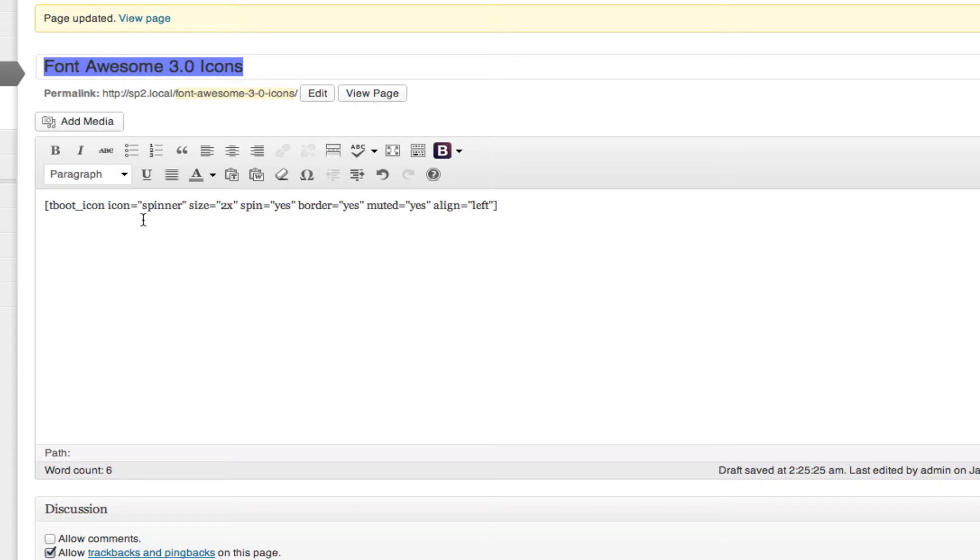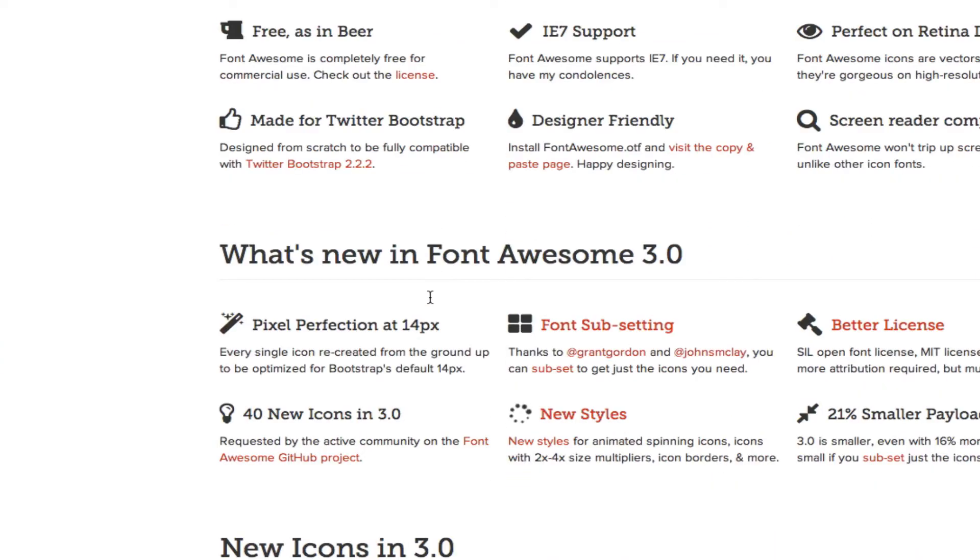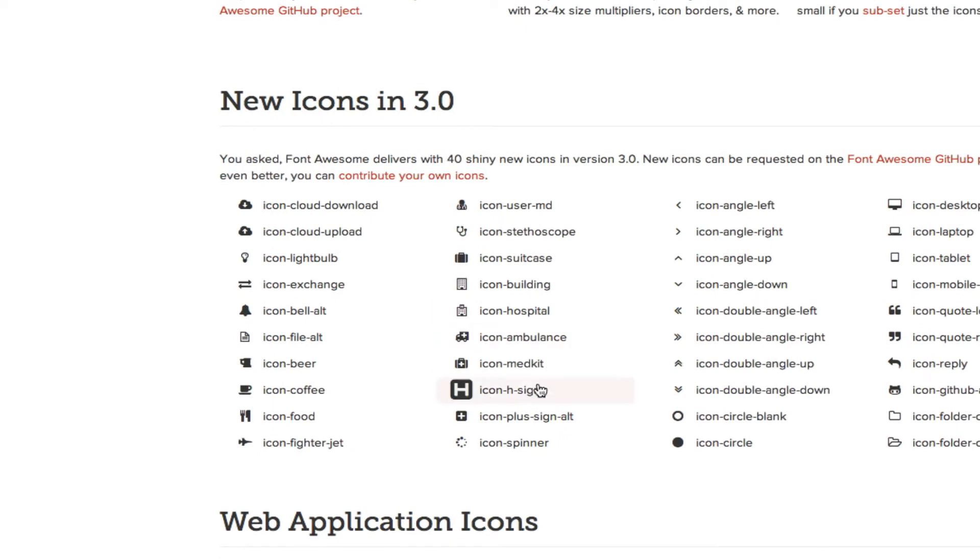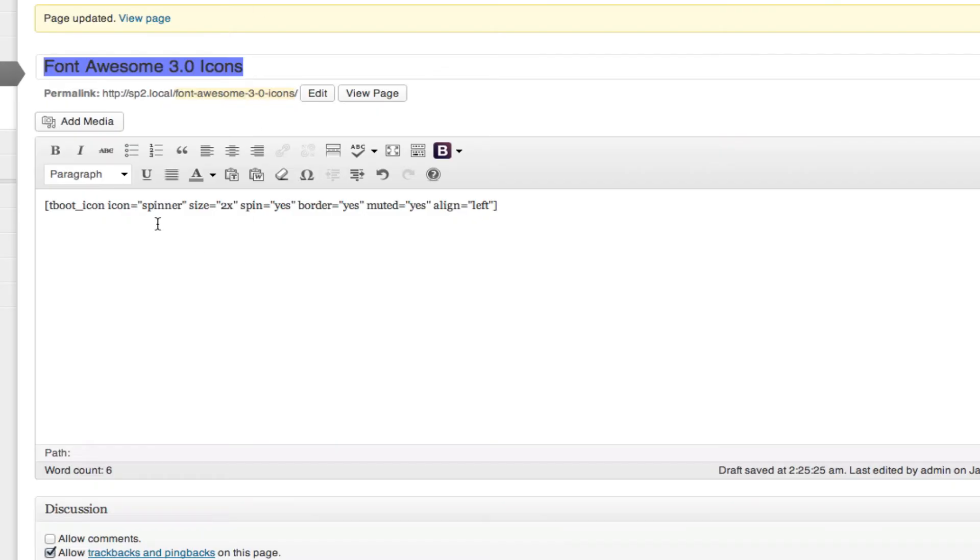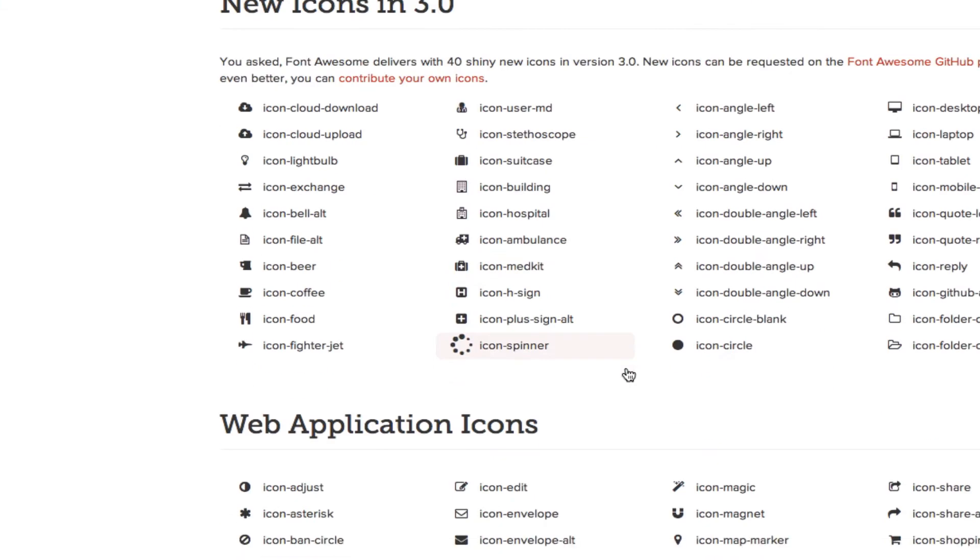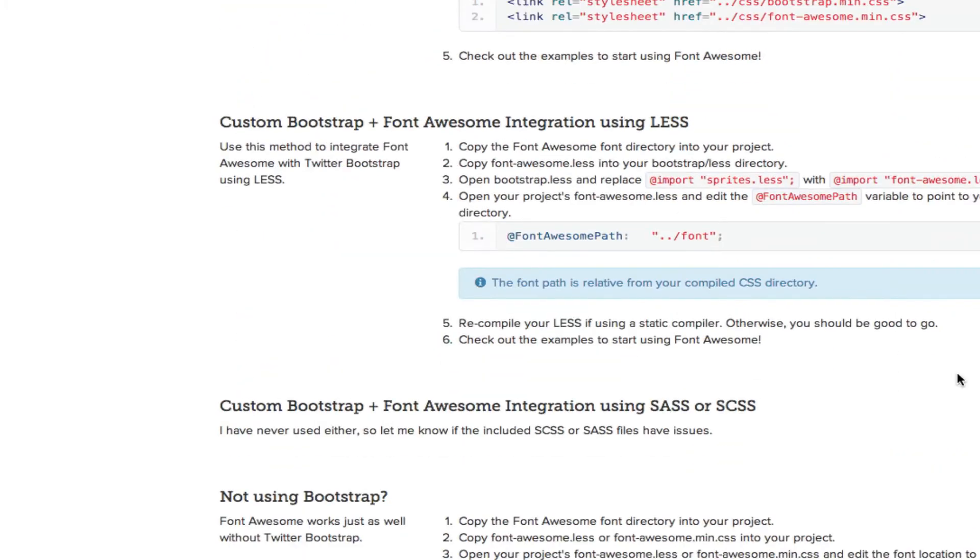Here you still can pick the name of the icon that you want. So in an instance, anything after icon. So we've picked spinner. You can adjust the size as always. In Font Awesome 2.0, there was just a large class.